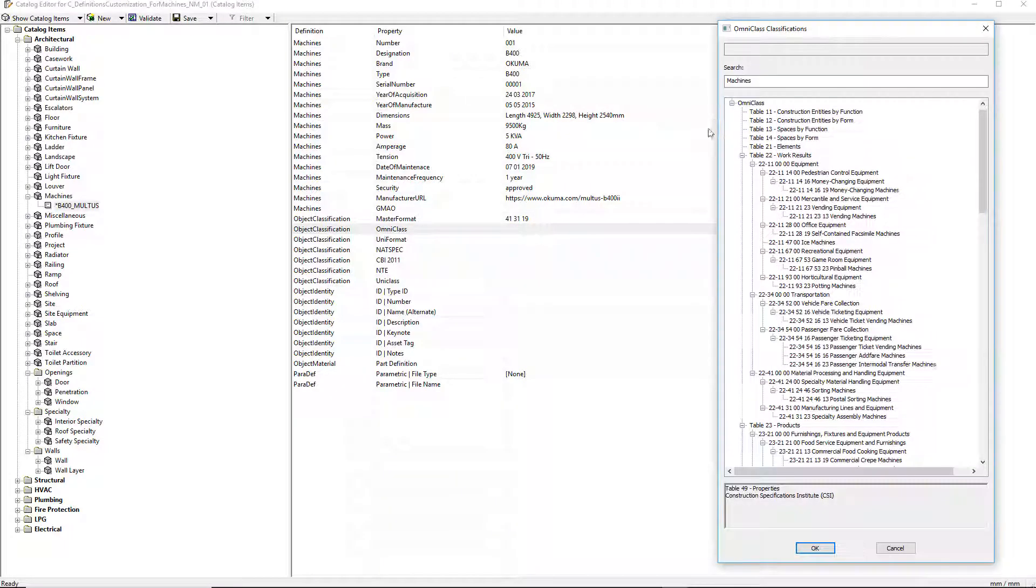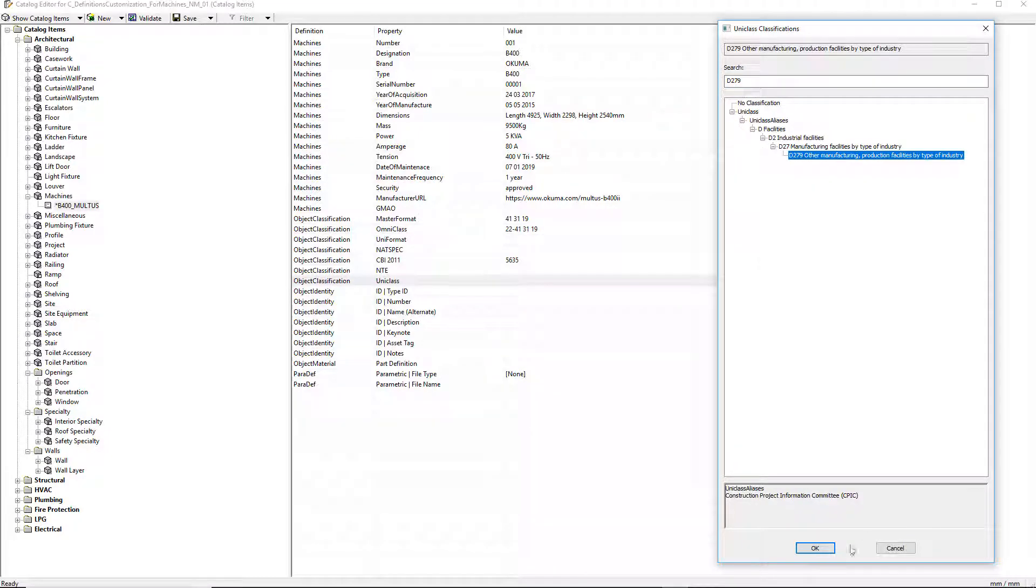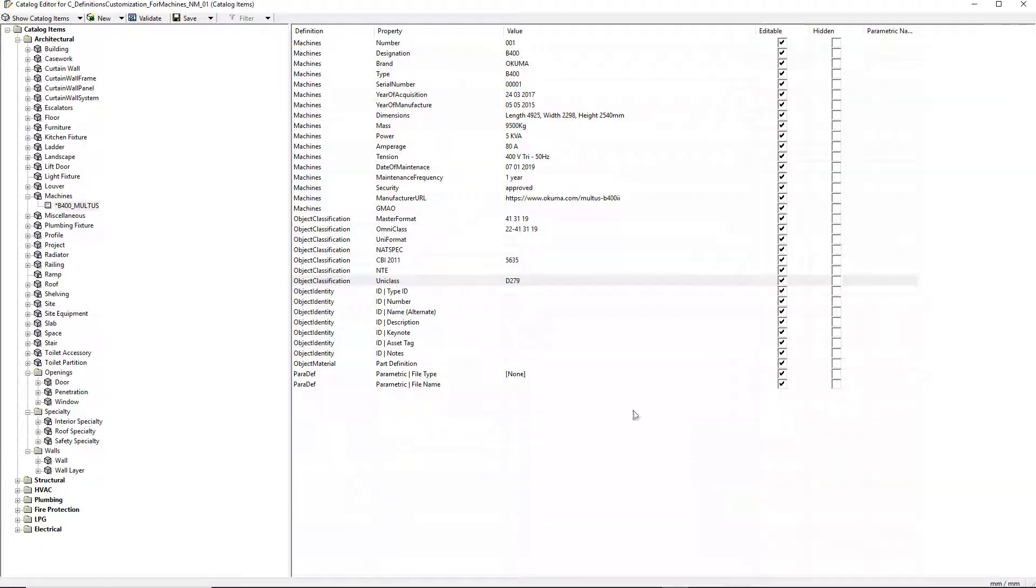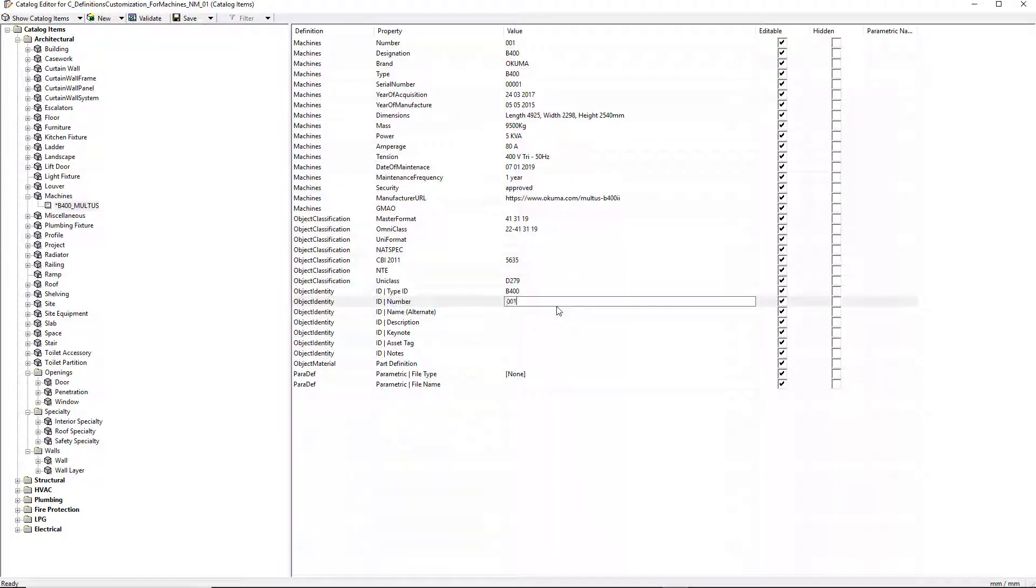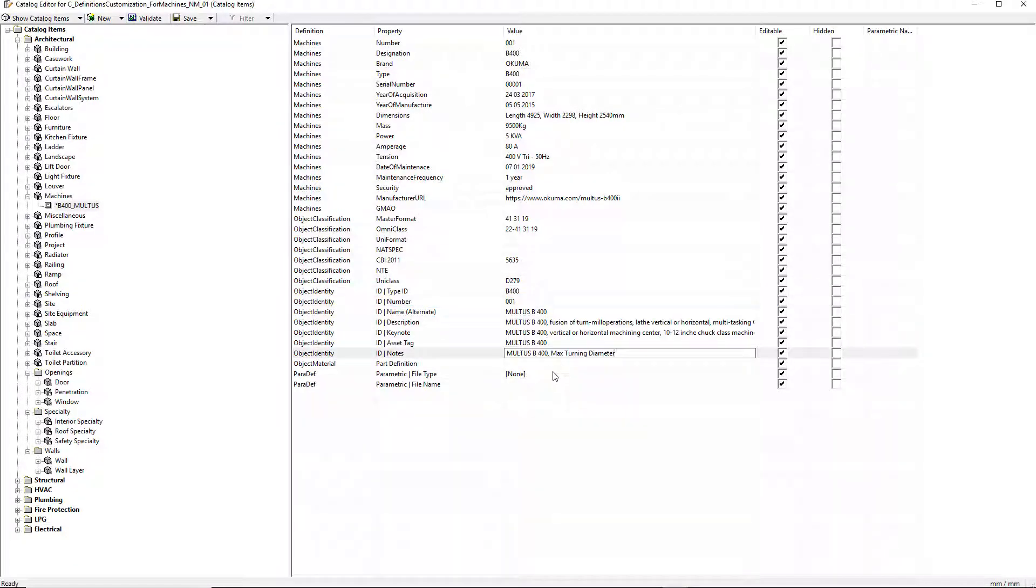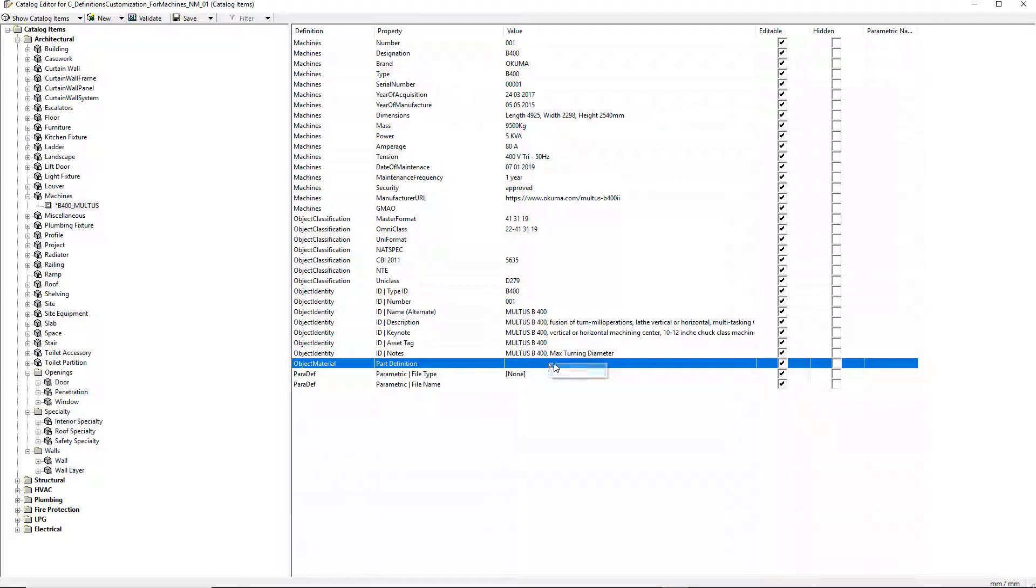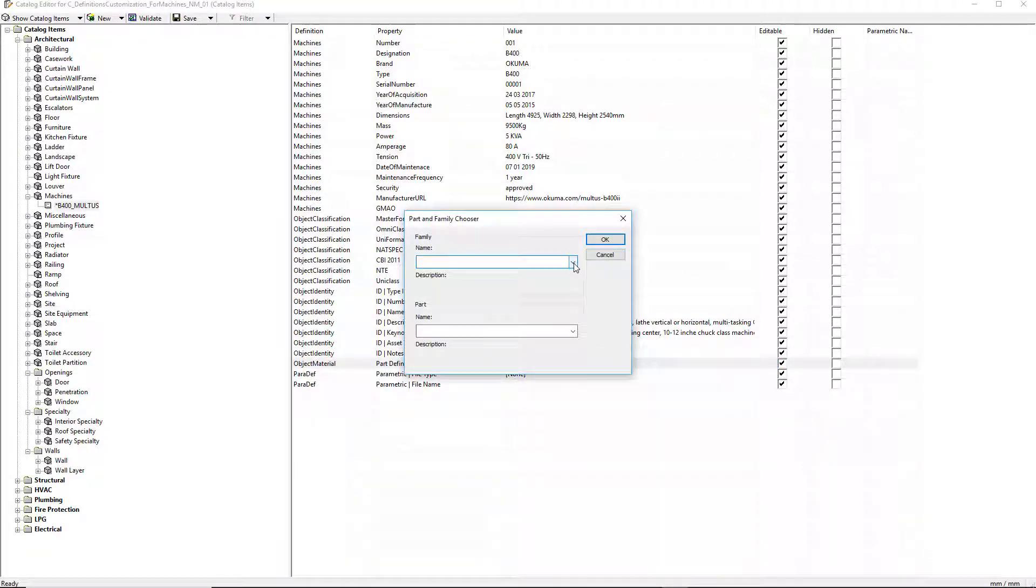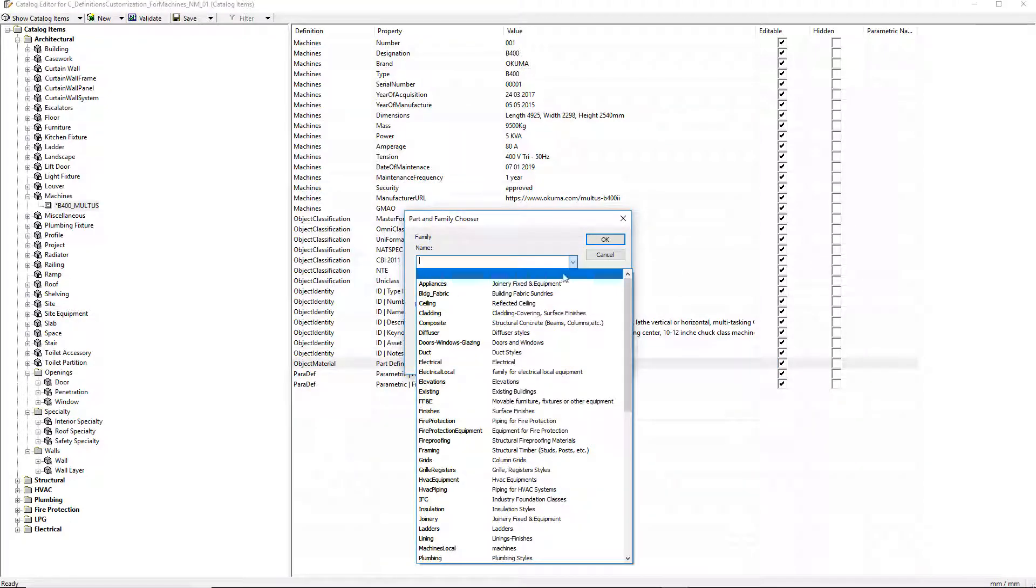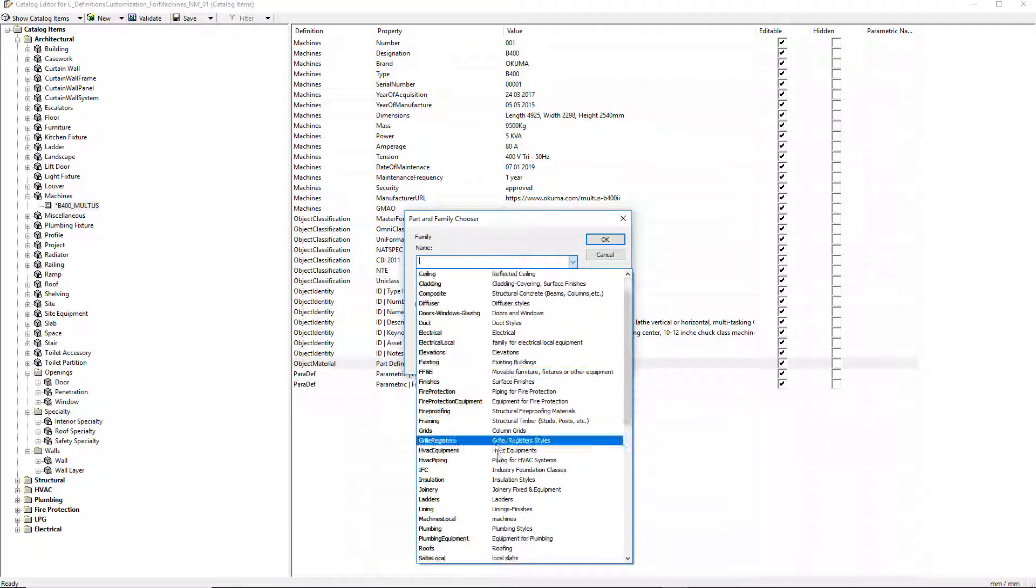I now enter the item common information: ID type, ID number, ID name, ID description, ID asset tag, ID notes, and part definition.